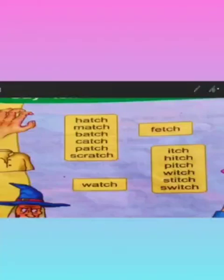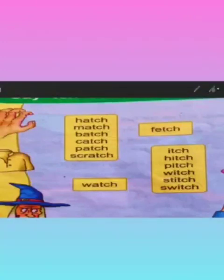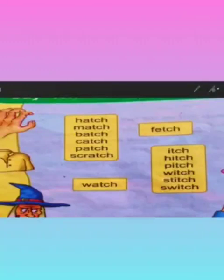Next is itch. Itch is an uncomfortable sensation on your skin when you want to scratch. Next is hitch. Hitch is to move with a jerk. Next is pitch. Pitch is the sound or the tone of one's voice. Next is witch. Witch is an ugly bad woman — you can see the picture of a witch on the page.